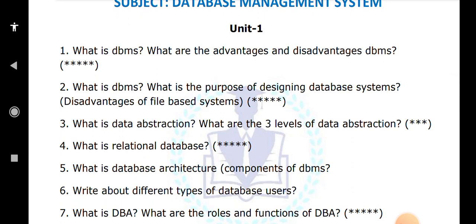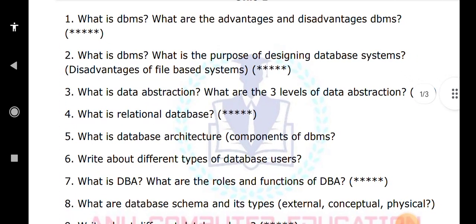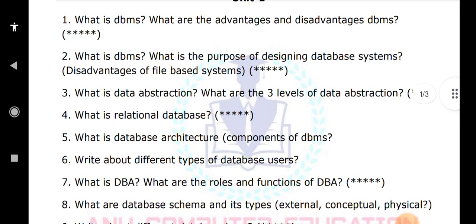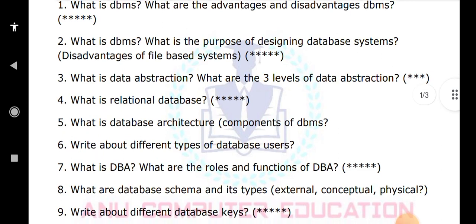What is a DBA — database administrator? What are the roles and functions of a DBA? A DBA can create users, delete users, grant permissions to users, and revoke permissions given to users. All operations are performed by the DBA. It also designs the schema. The next question covers the DBA schema and its types — external, conceptual — which is similar to data abstraction.